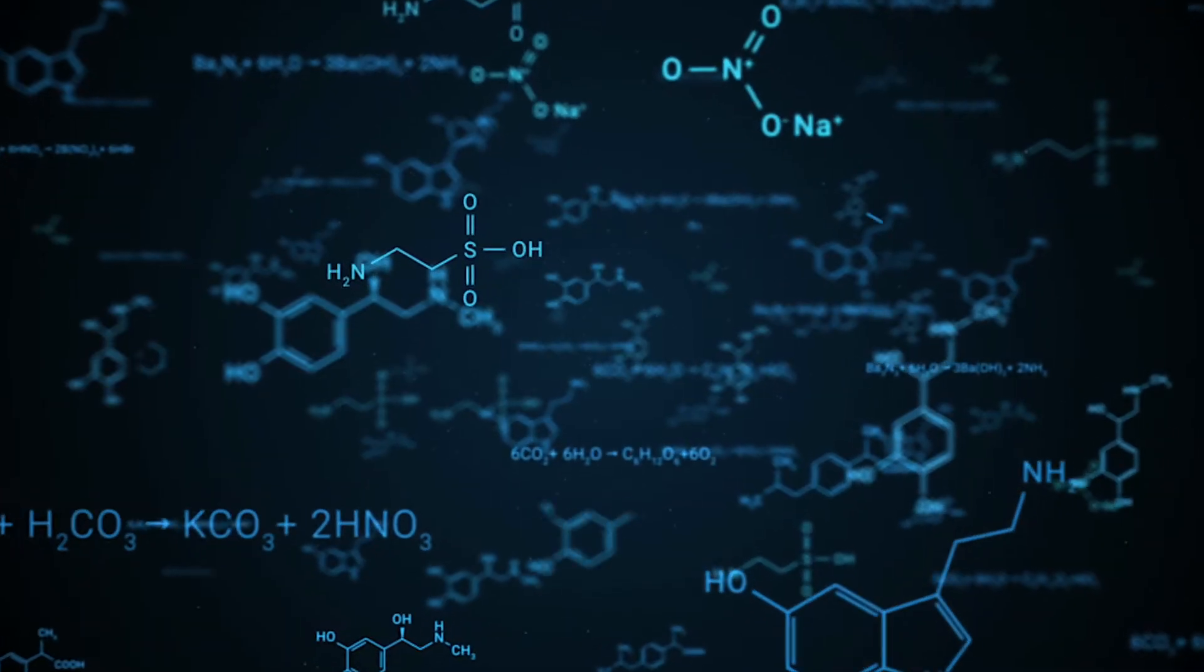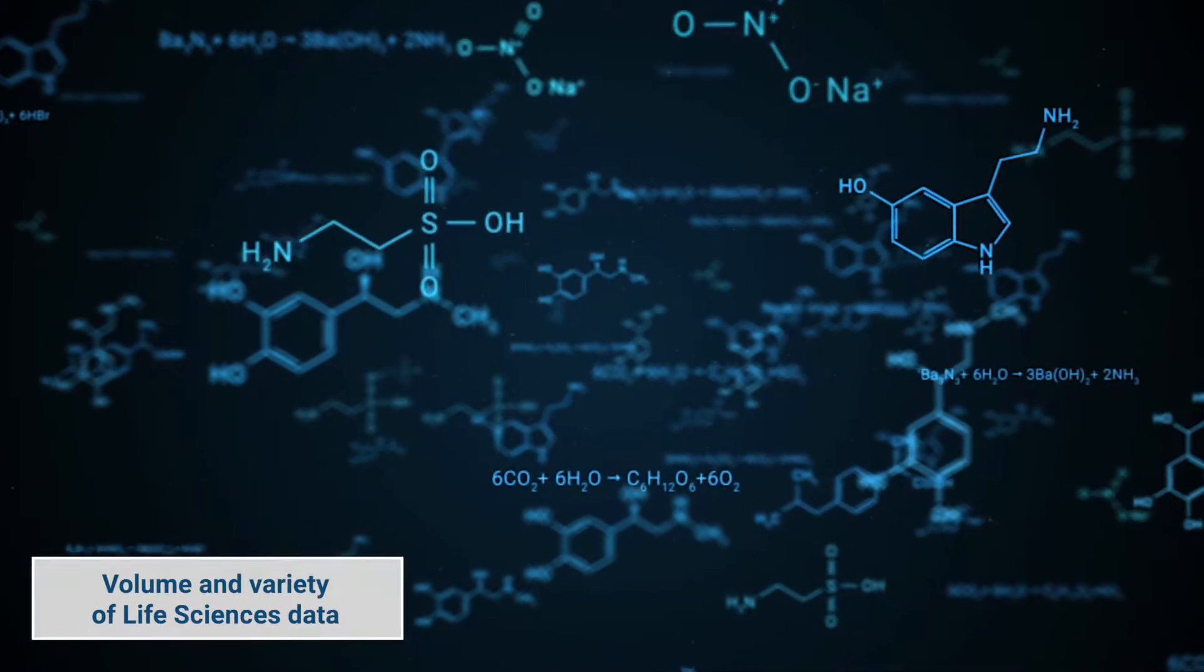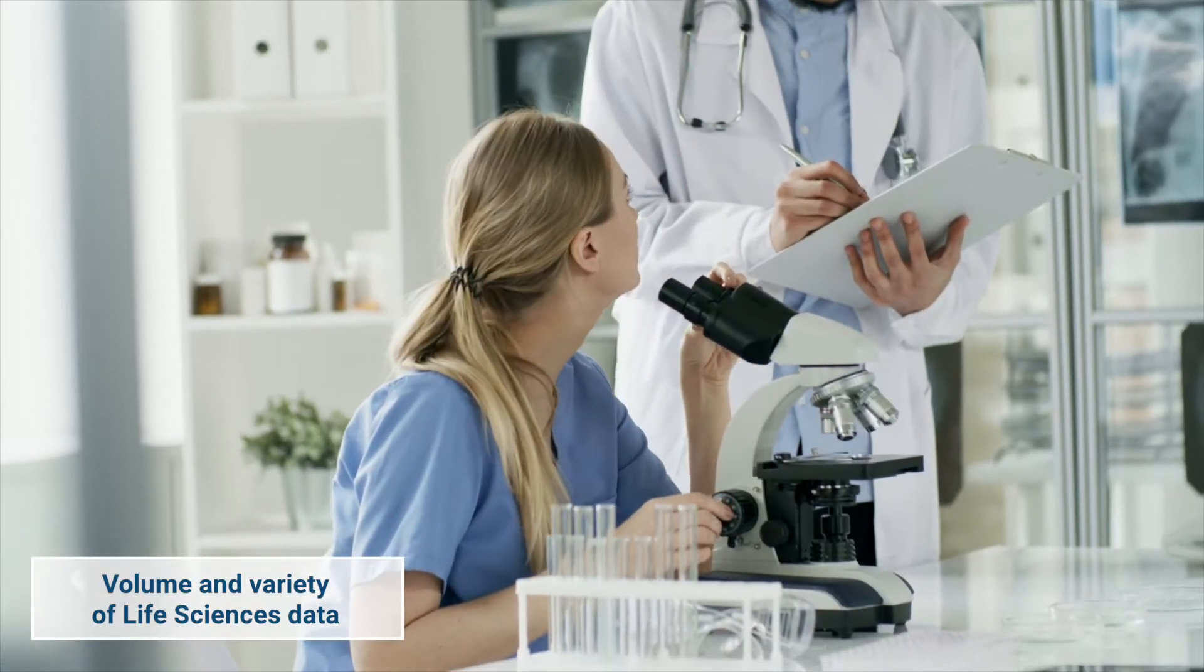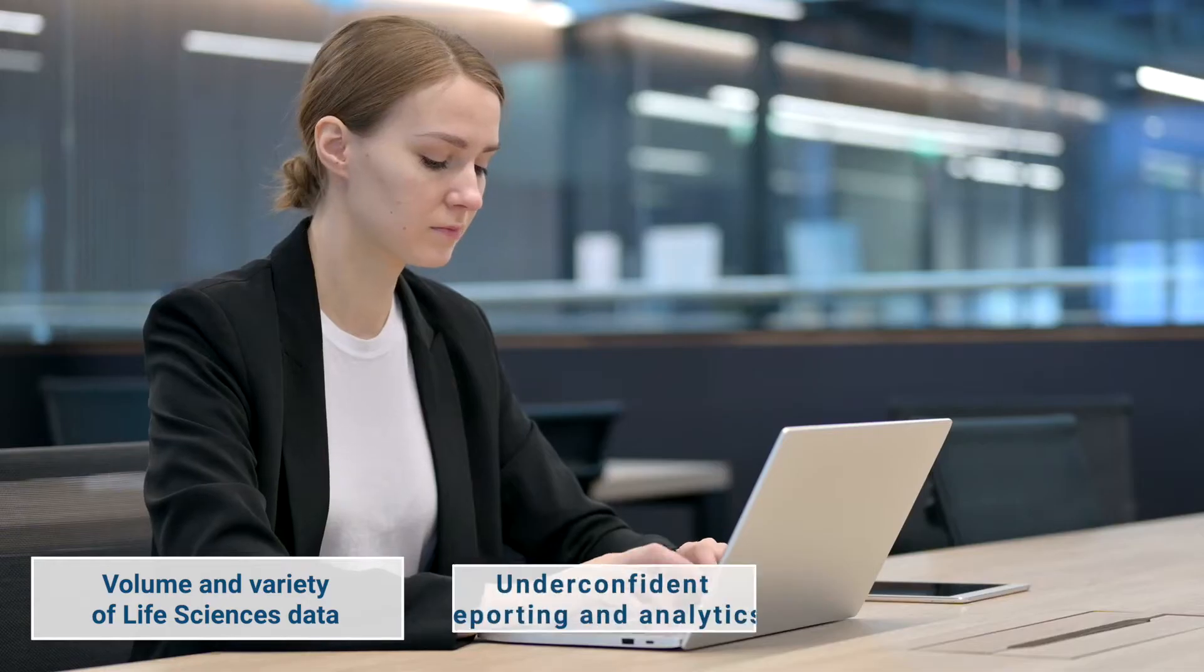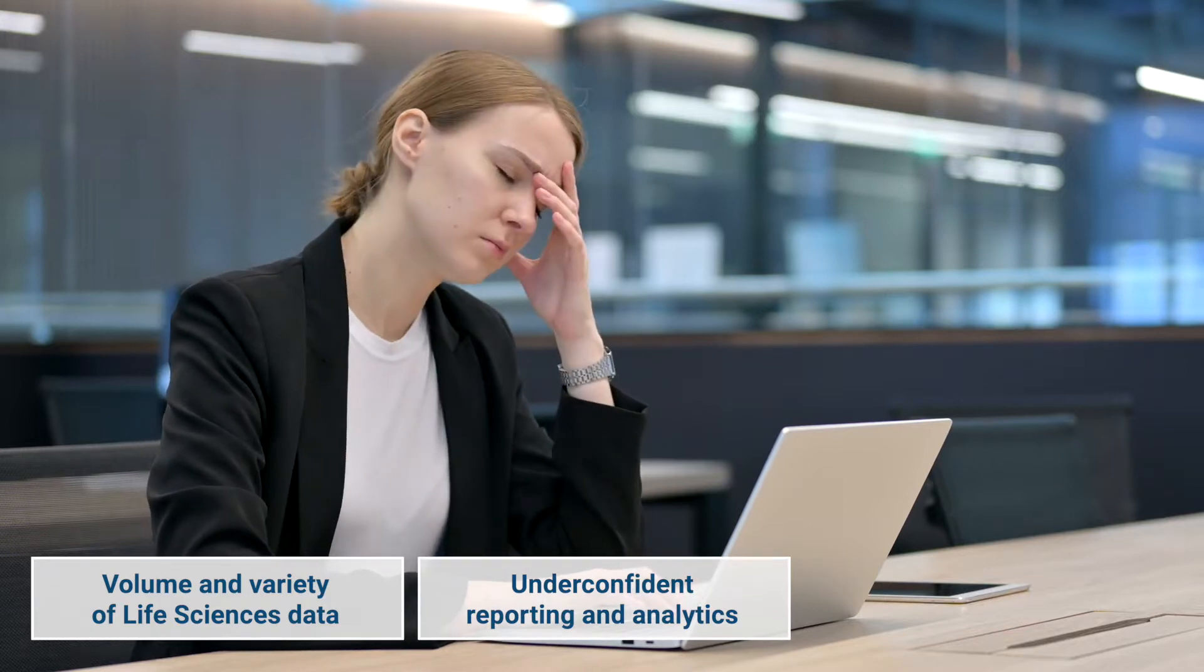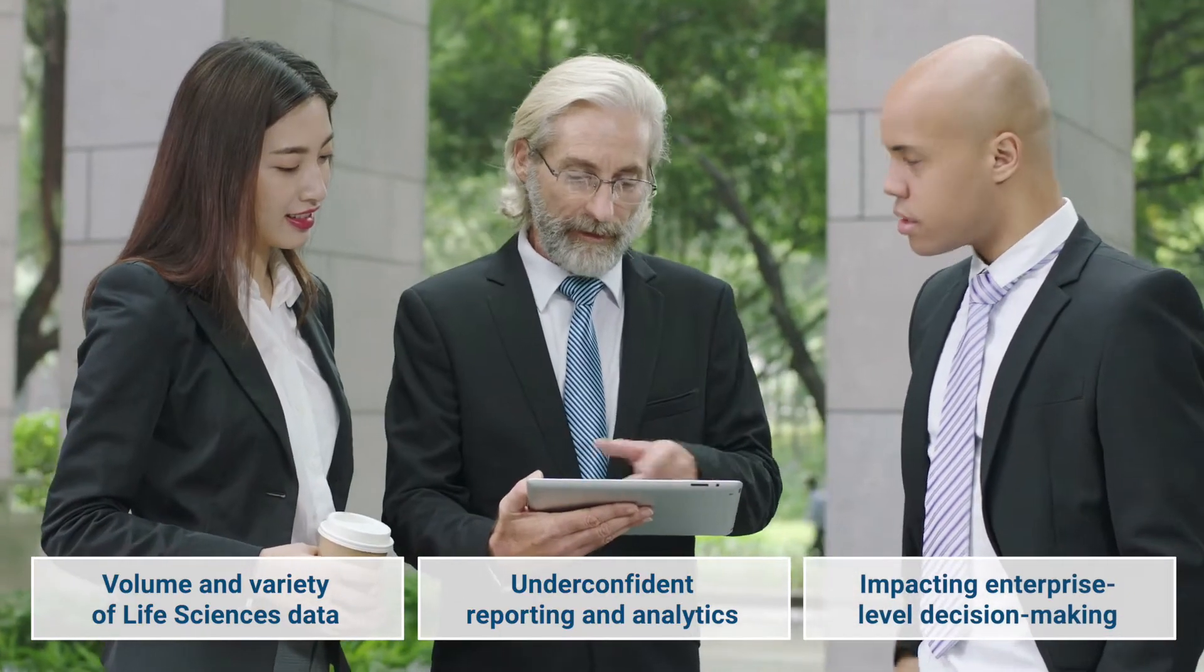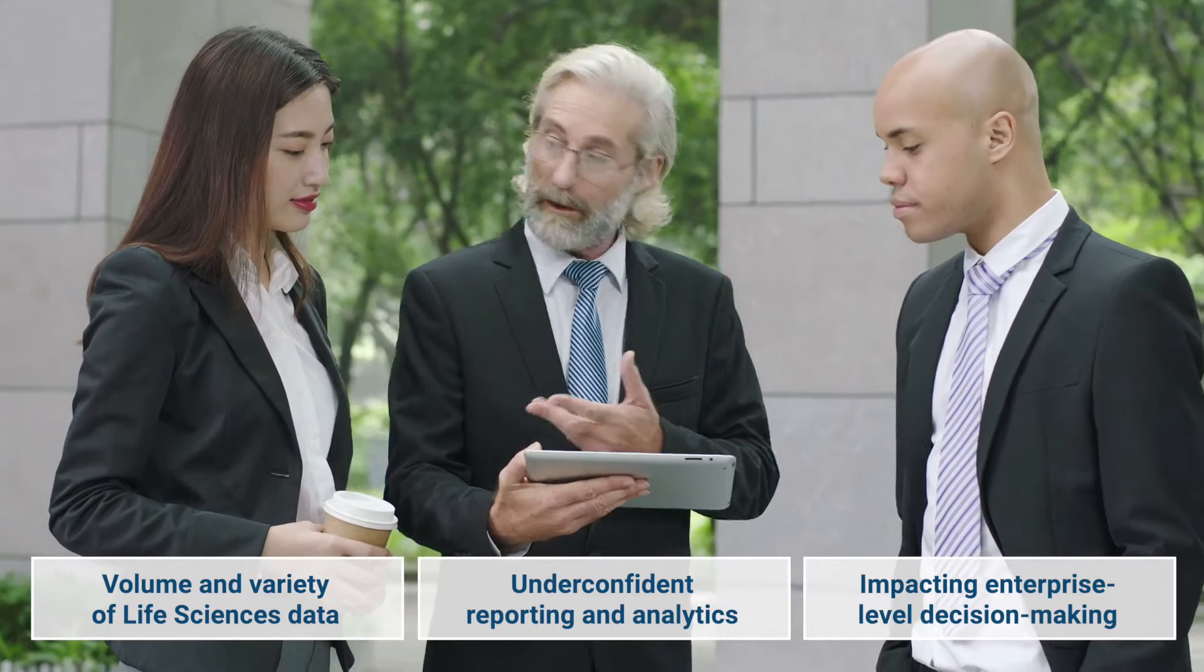Custom data warehouses cannot cope with the increasing volume and variety of life sciences data, which leads to underconfident reporting and analytics capabilities, impacting enterprise-level decision-making expectations.